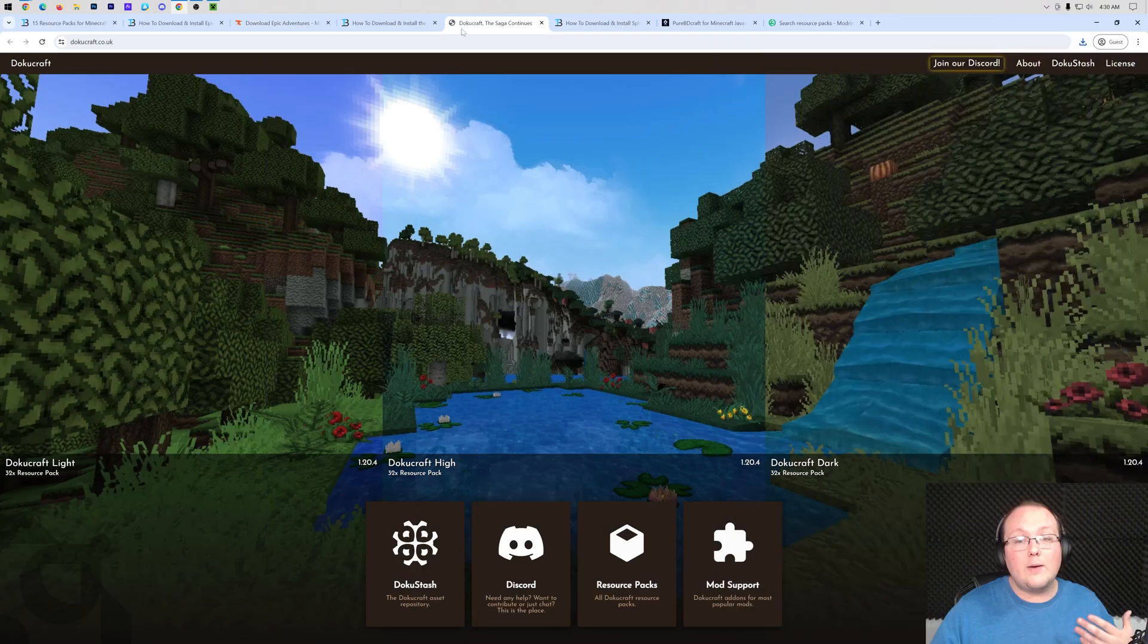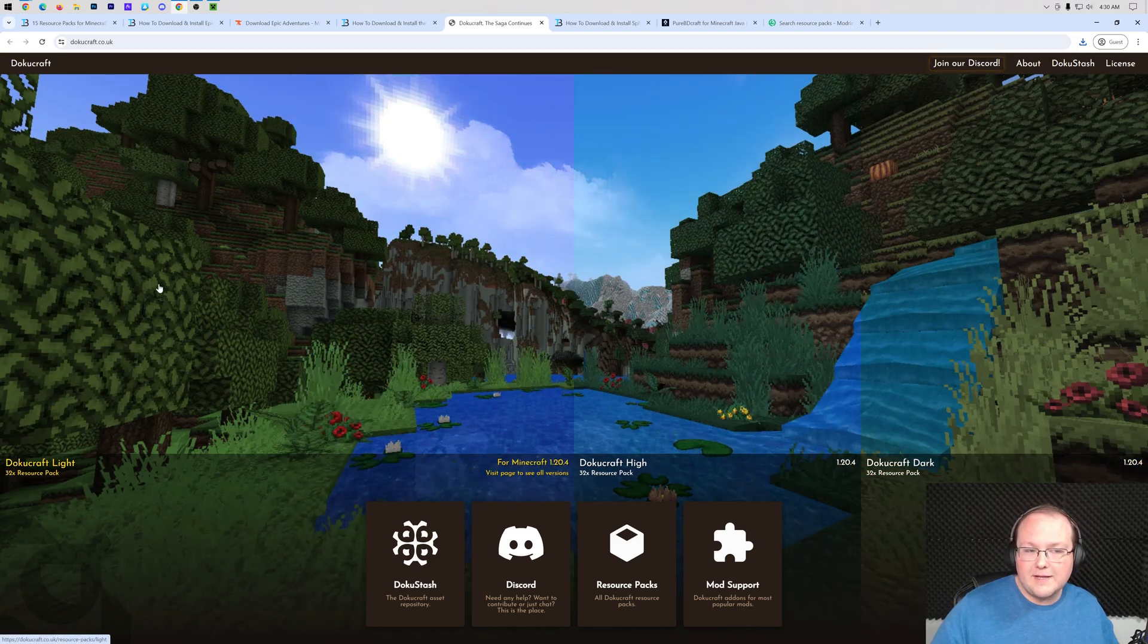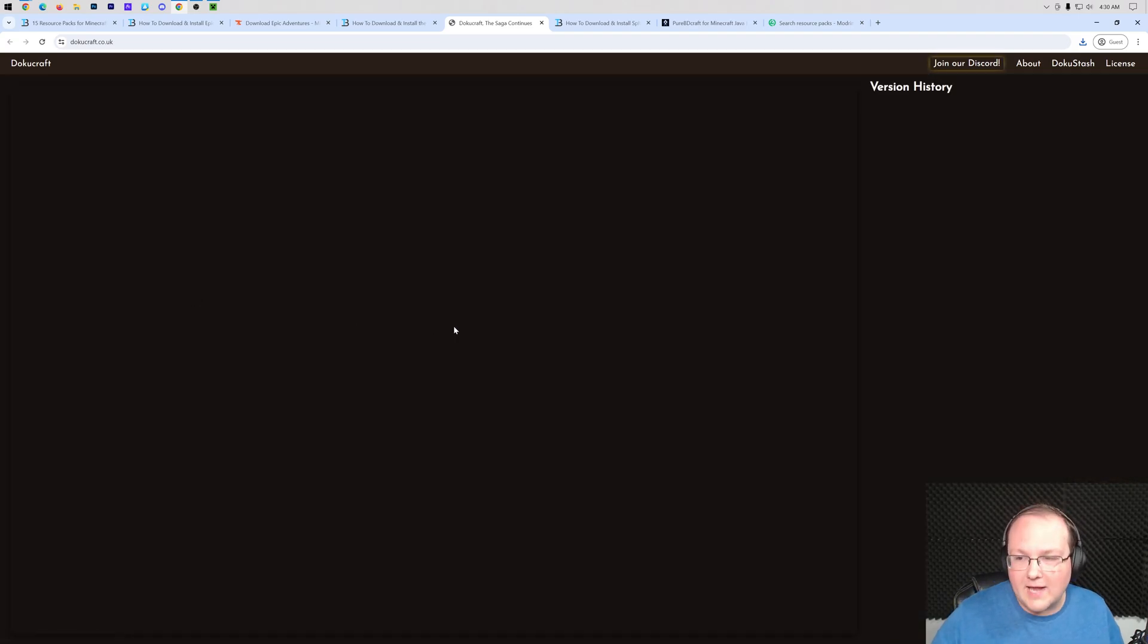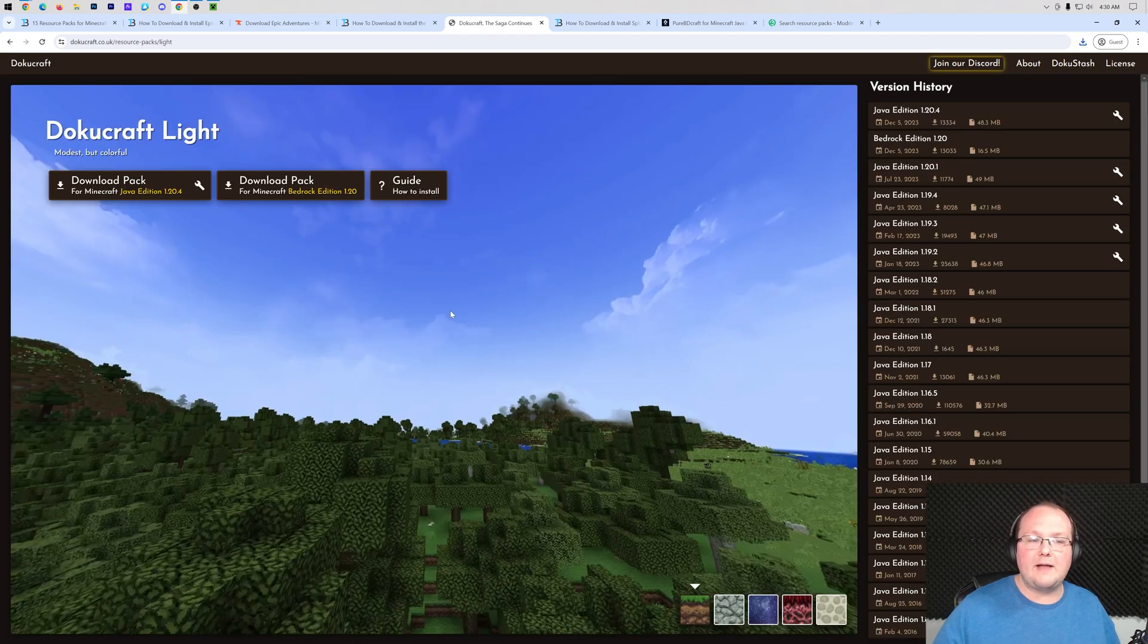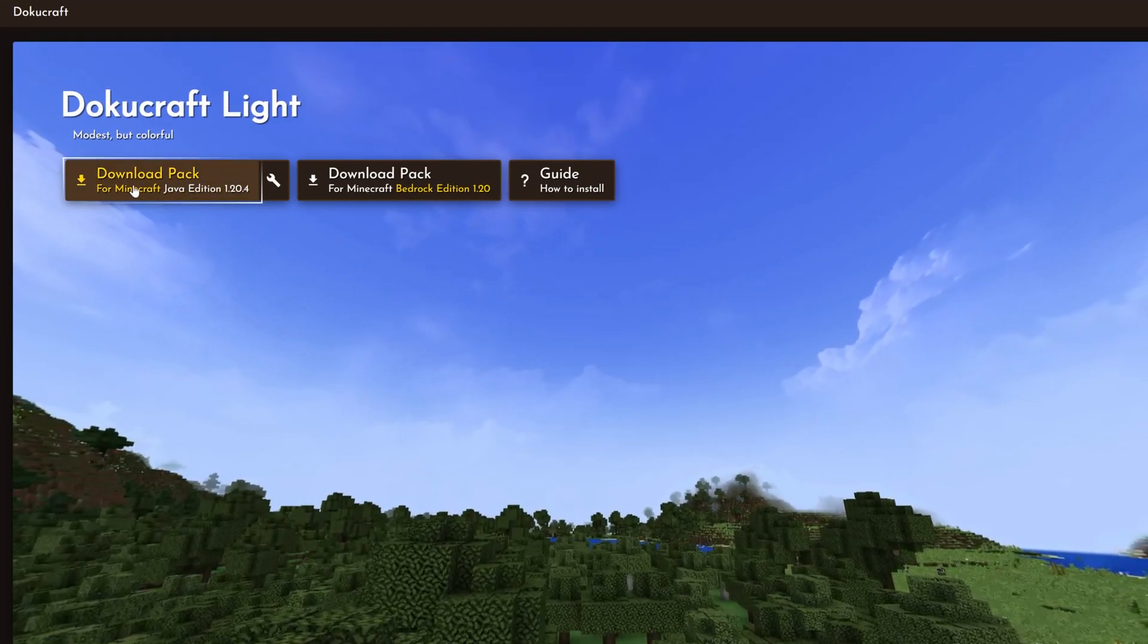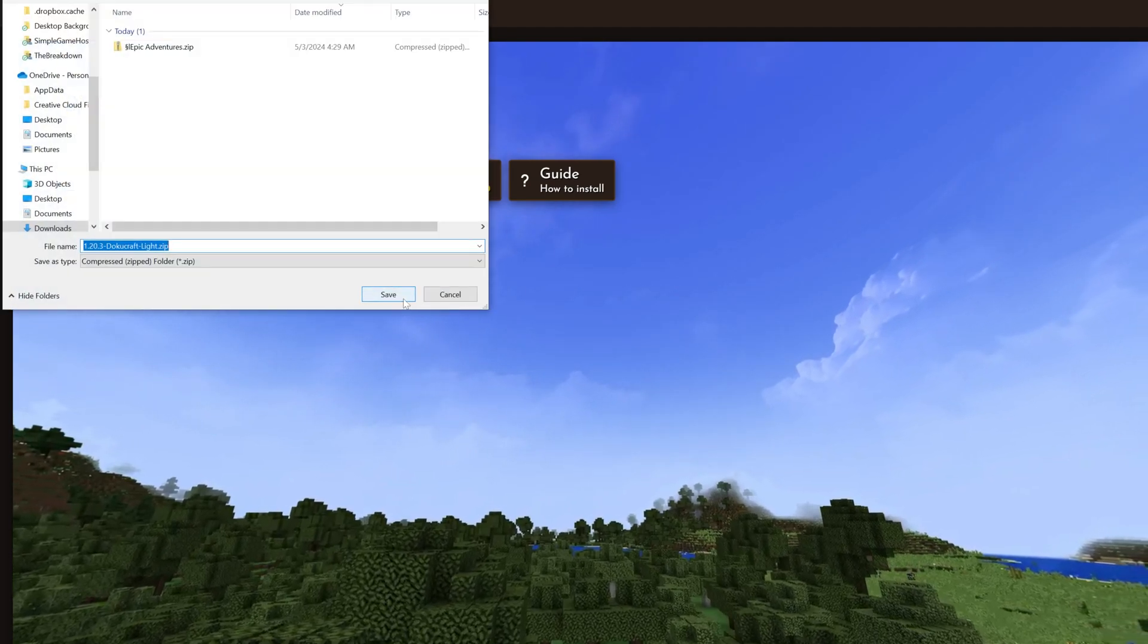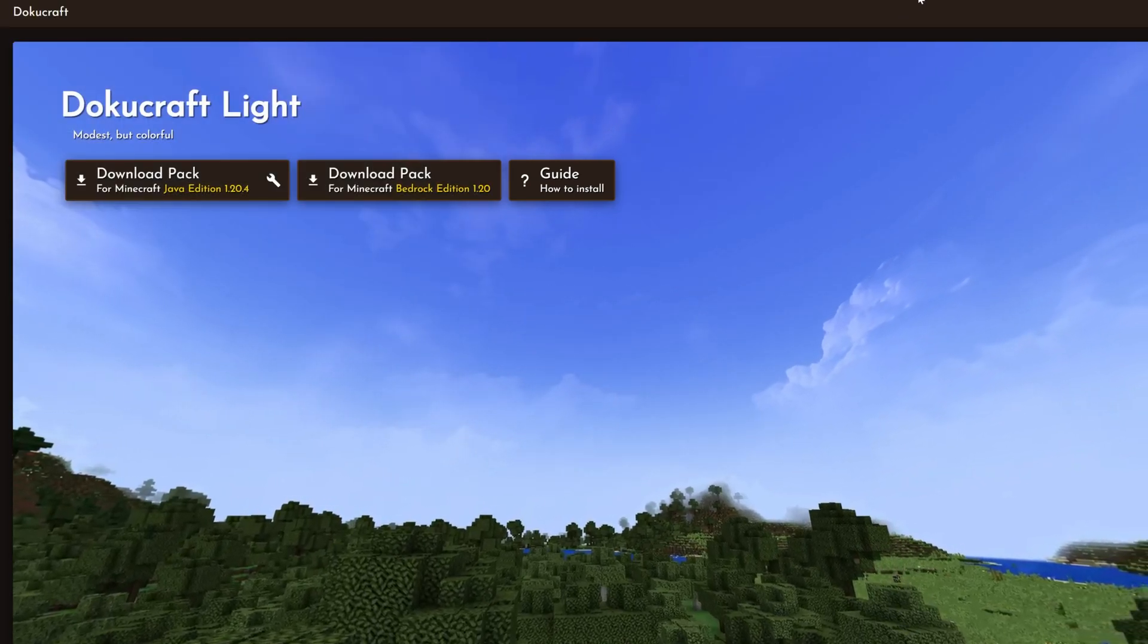We can now go ahead and grab Doku Craft. There's actually three options for Doku Craft. Doku Craft Light is actually my favorite. Once you're here, go ahead and click on Download Pack and the pack will begin downloading. You may need to keep or save it.